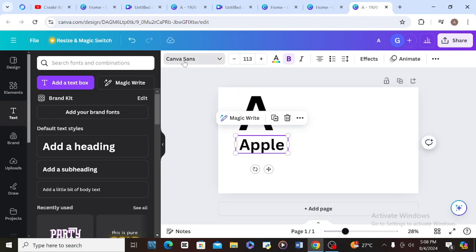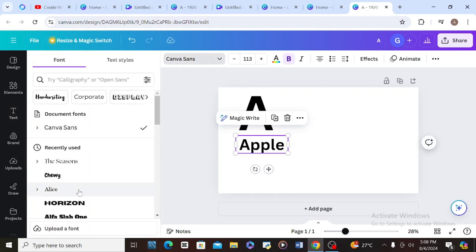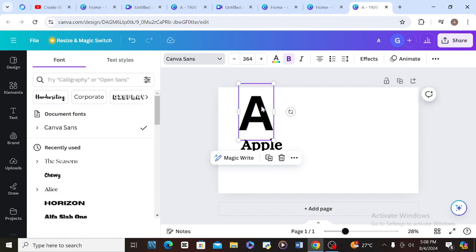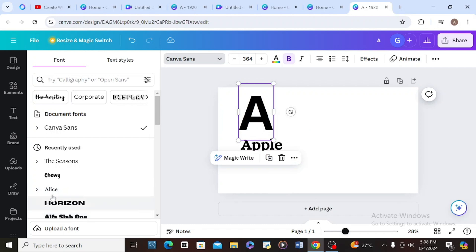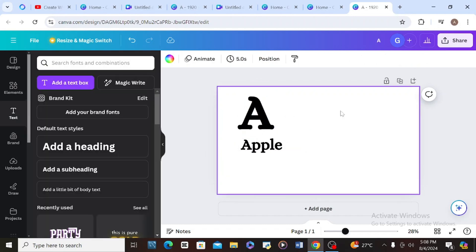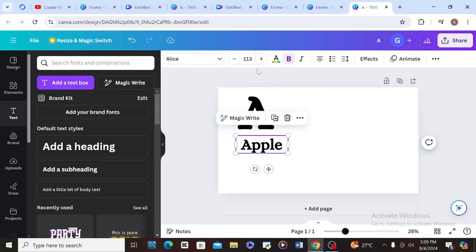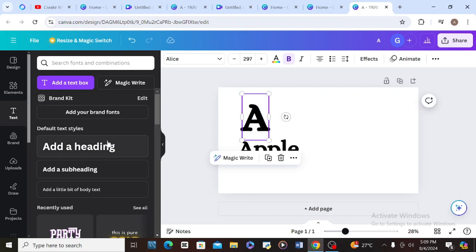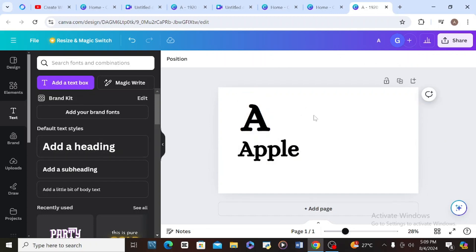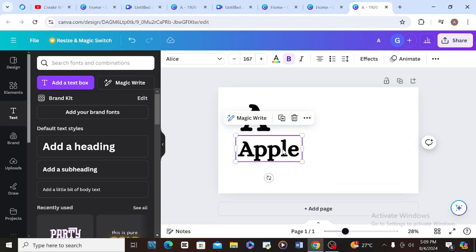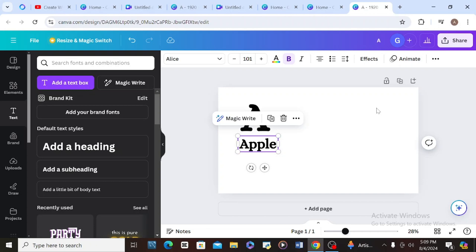After that I'll choose the font I want. Let me check this 'Alice' — okay, I like Alice. I can also decide to change Alice on this too. The size is a bit small; I can increase it here or change the font, but I'll leave it like this. You can arrange it however you like.